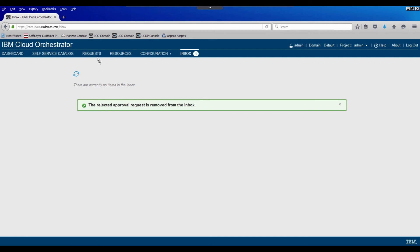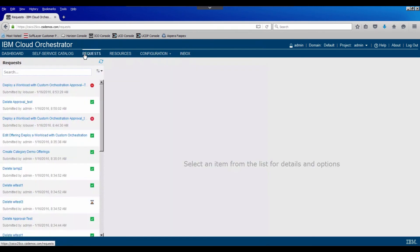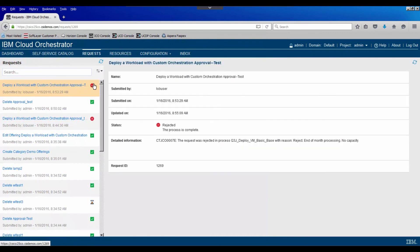And then either as the administrator or the line of business user, we could go back over into the request application. We see that we hit a different icon. The little minus sign in the middle, it says status is rejected. The reason was end of month processing, no capacity.